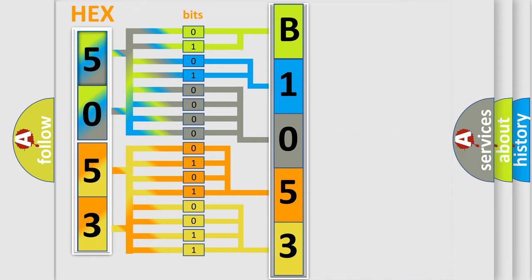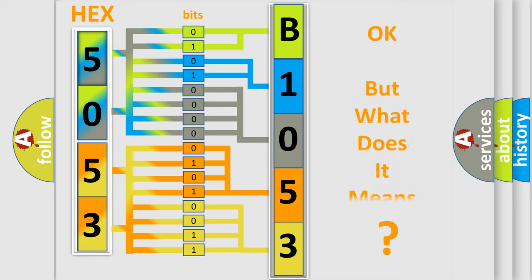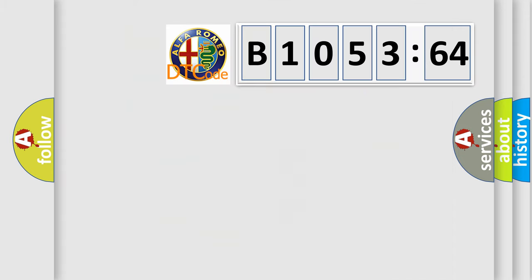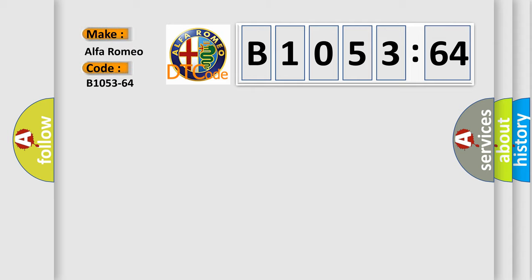We now know in what way the diagnostic tool translates the received information into a more comprehensible format. The number itself does not make sense to us if we cannot assign information about it to what it actually expresses. So, what does the diagnostic trouble code B1053-64 interpret specifically?